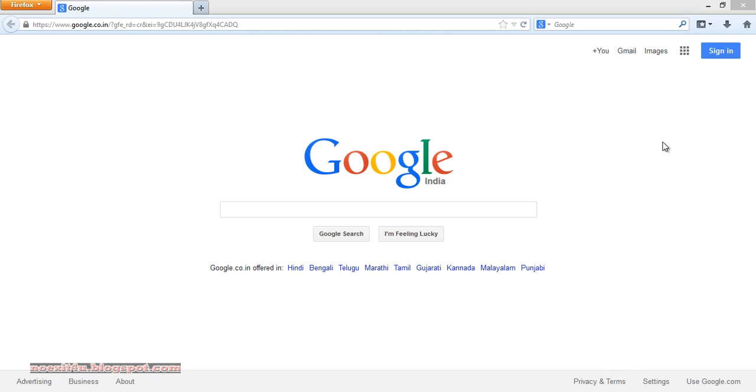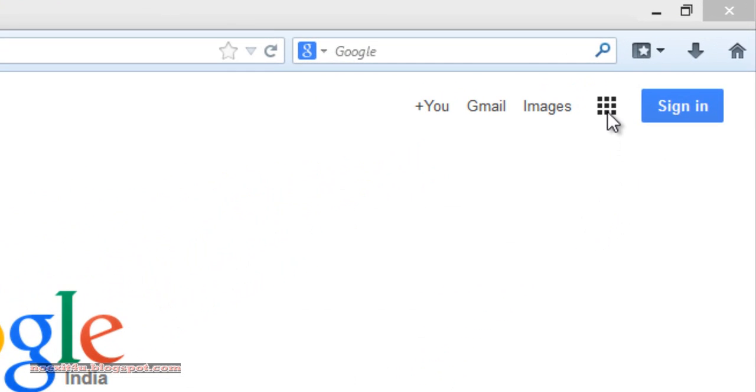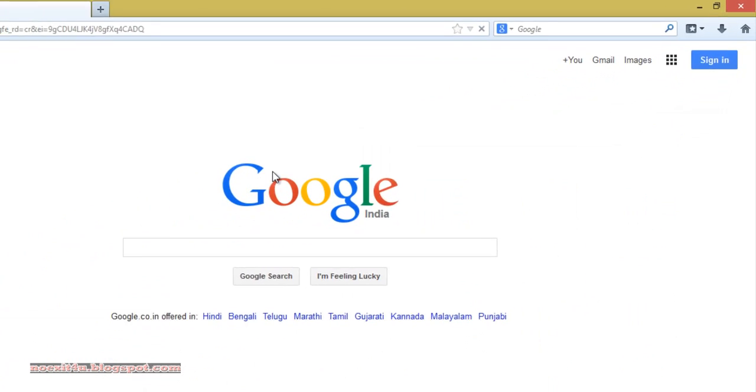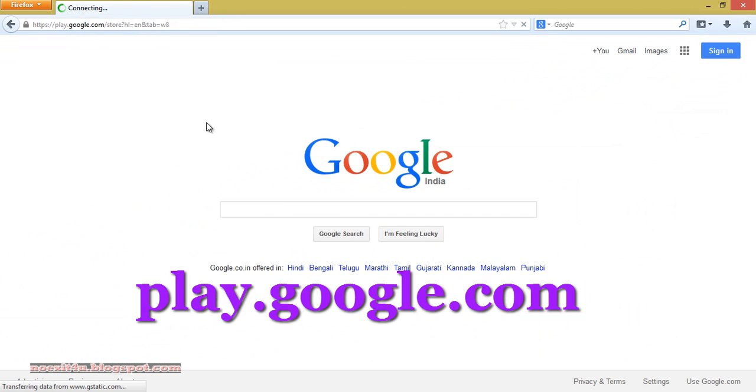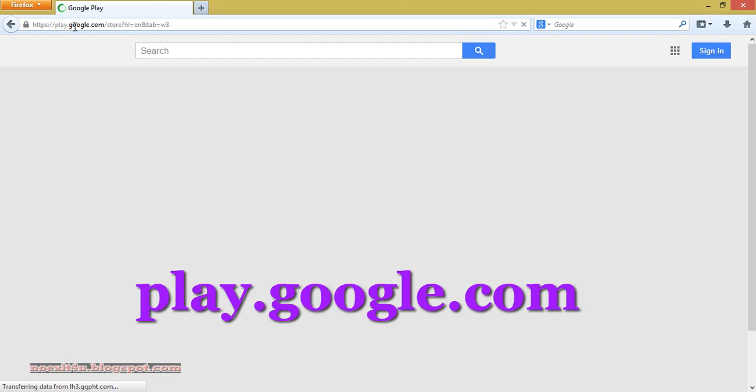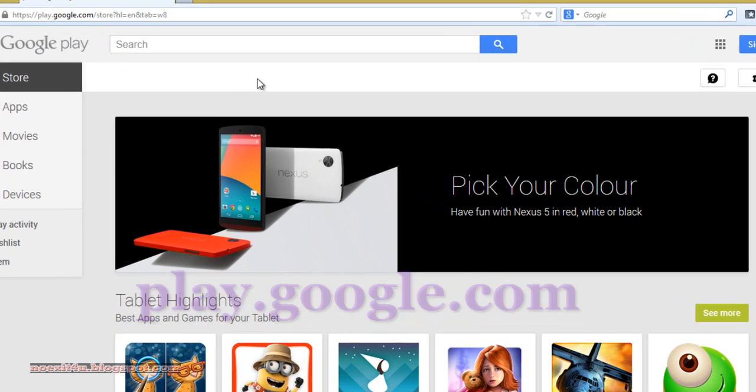For that, first of all go to play store, that is play.google.com. Search any app.